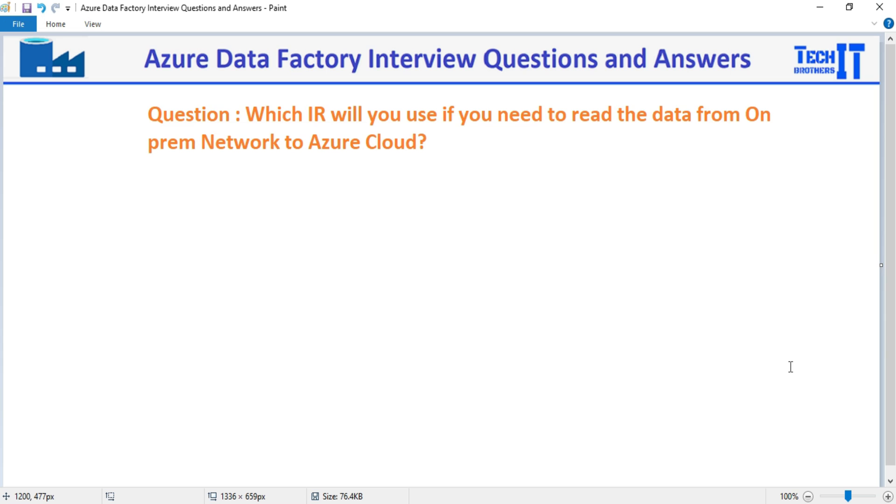Which IAR will you use if you need to read the data from on-premises network to the Azure Cloud?